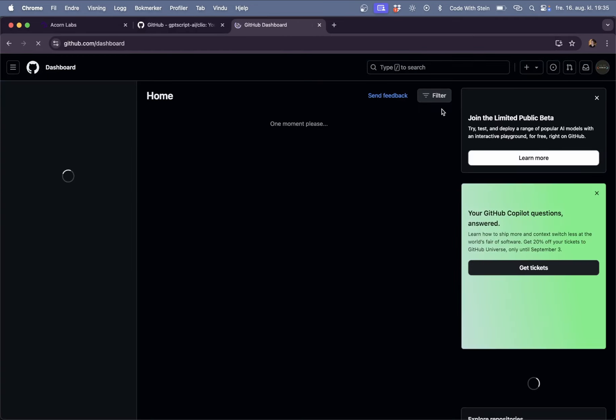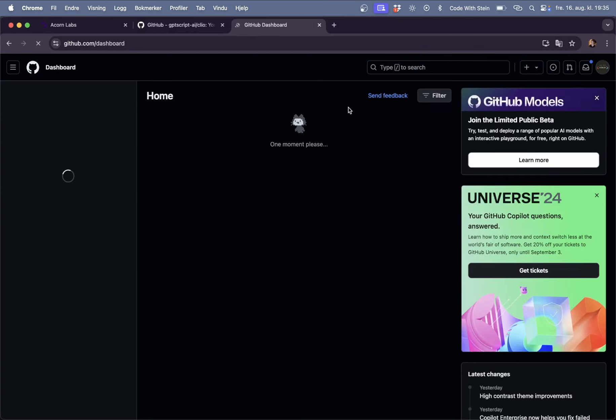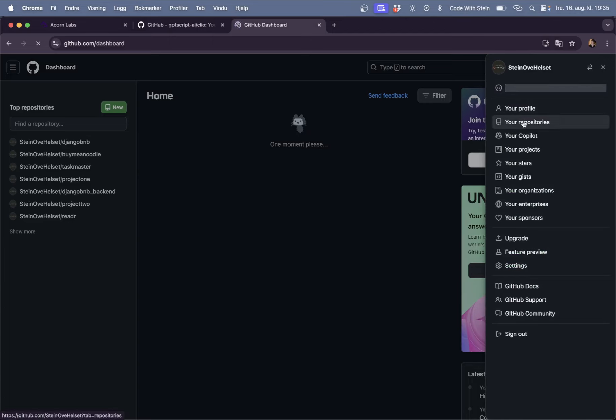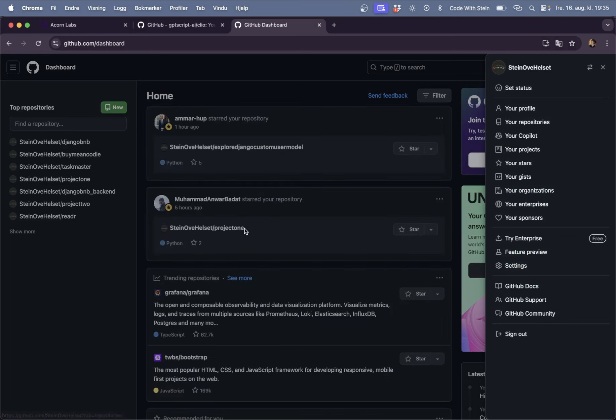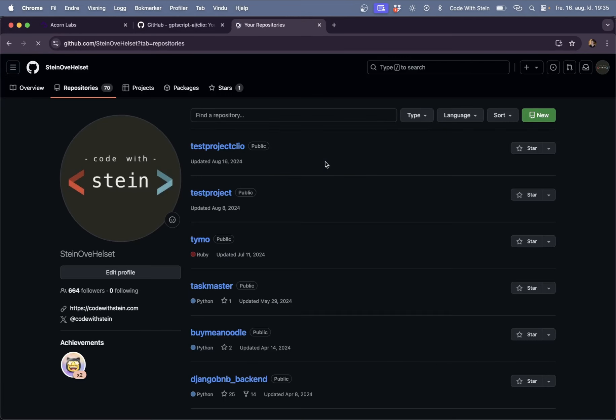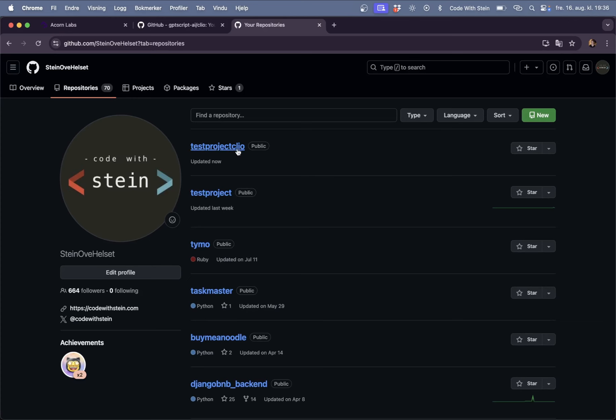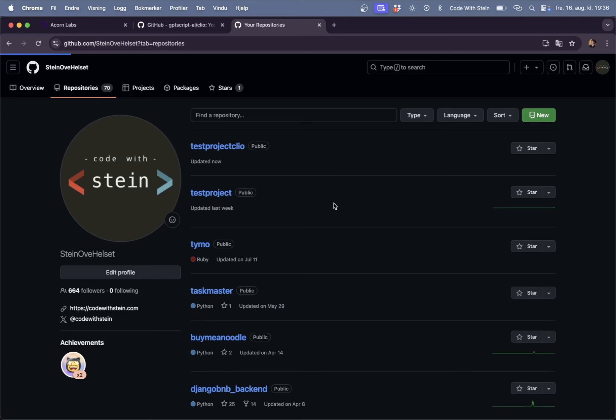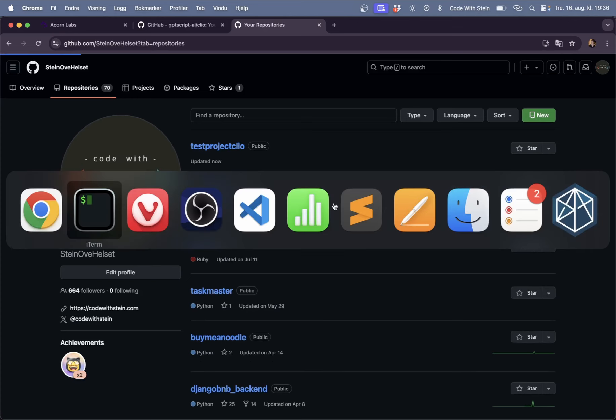The one on the top should hopefully be the one we just created. Yes that's project Clio. Perfect. There's nothing in it though.